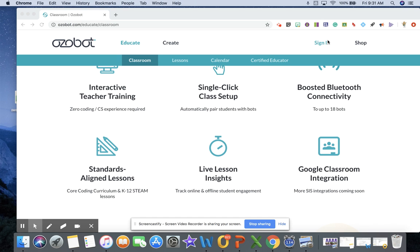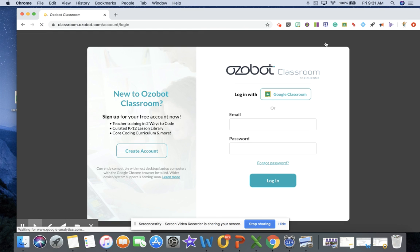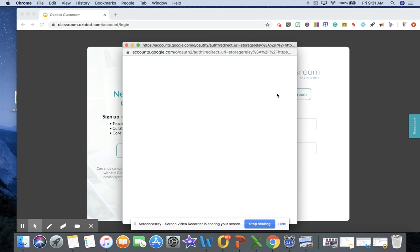I'm going to go ahead and sign in. I actually signed up with my Google account, my Google Classroom, so I'll just log in with Google Classroom.